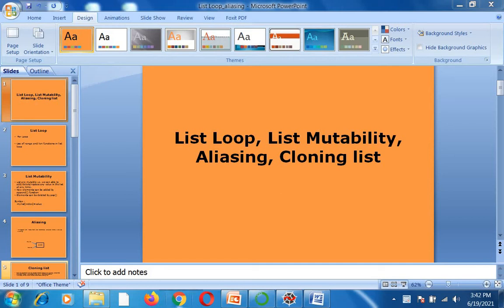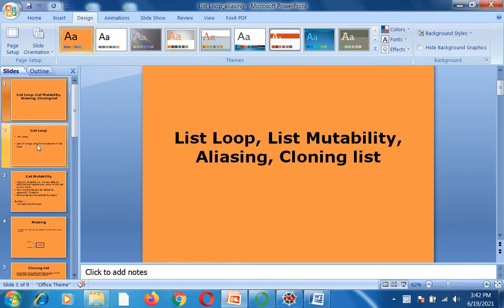Hello everyone, welcome back. Today I am going to explain to you list looping, list mutability, aliasing and cloning lists in Python. Let's get started.